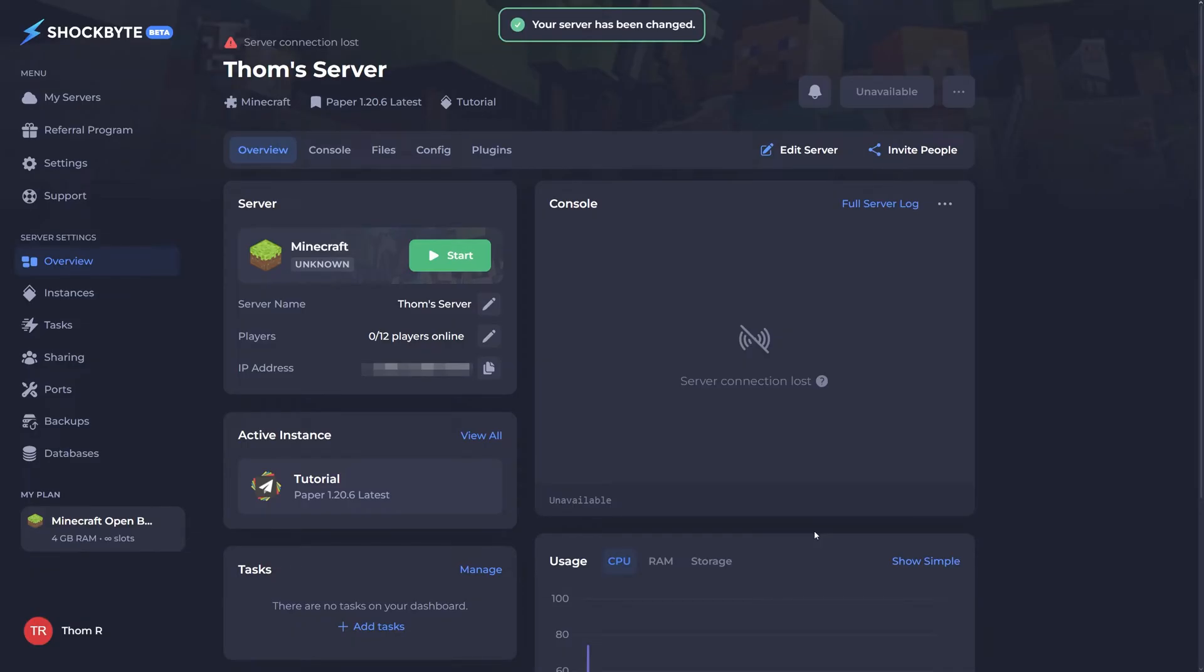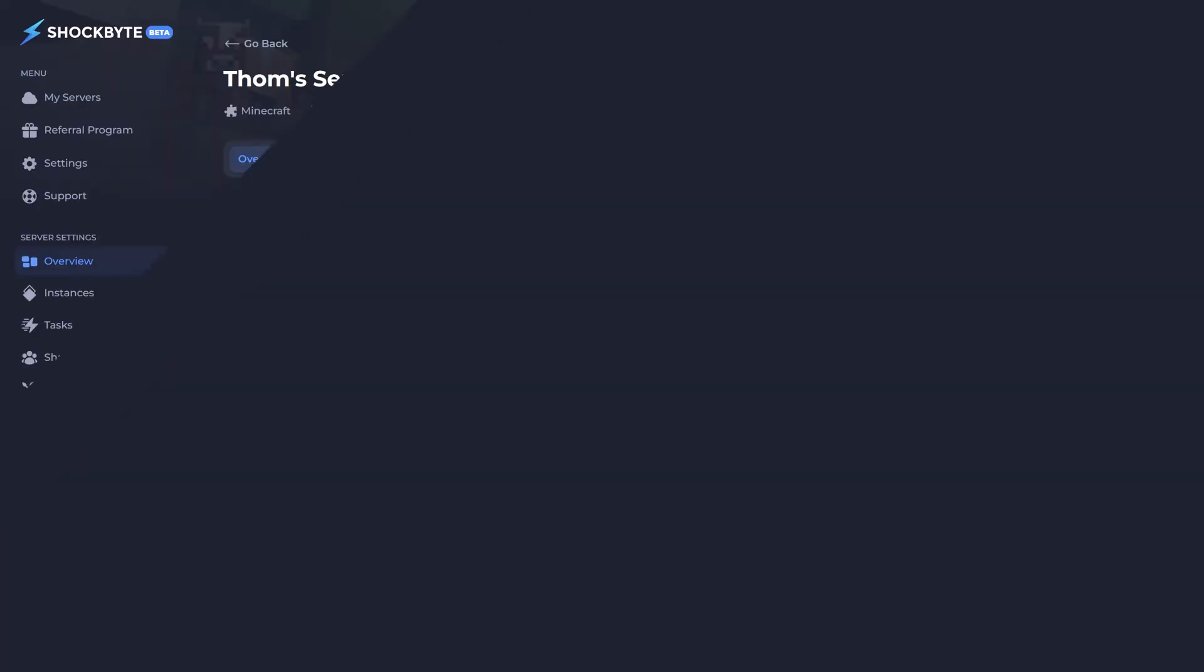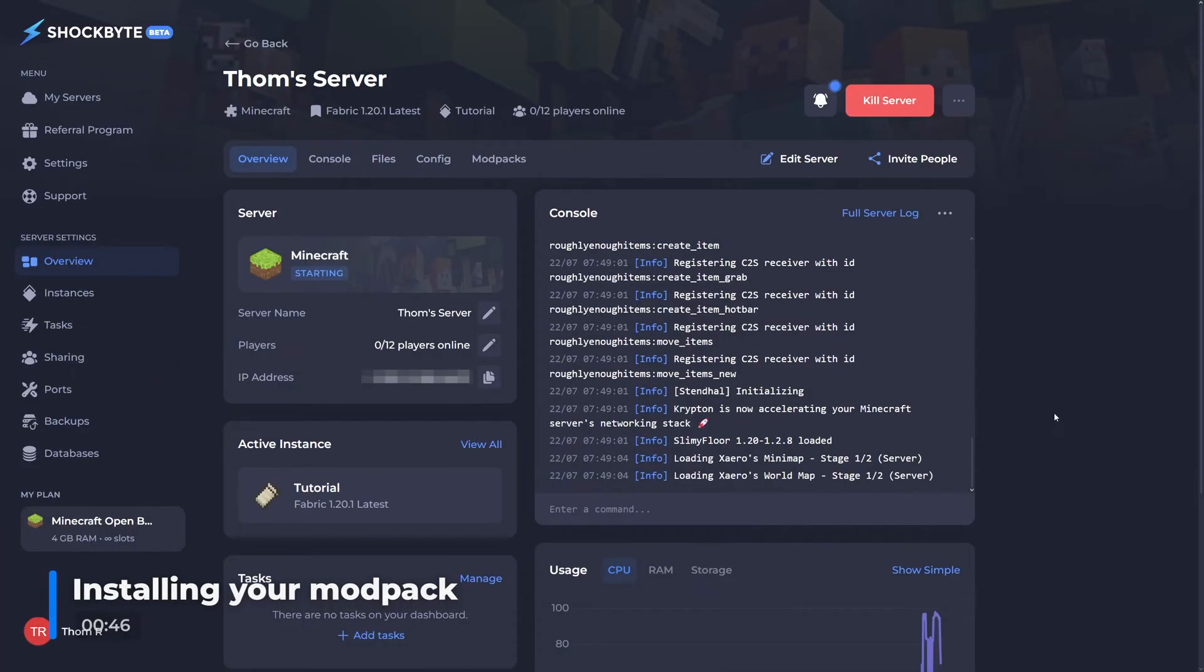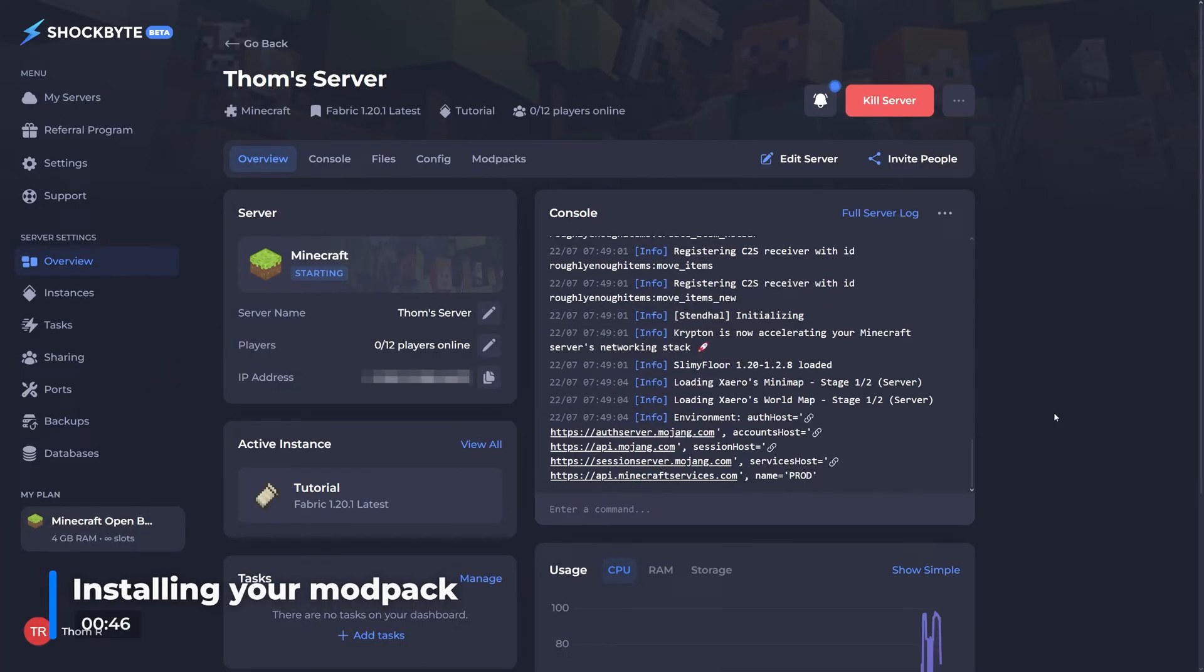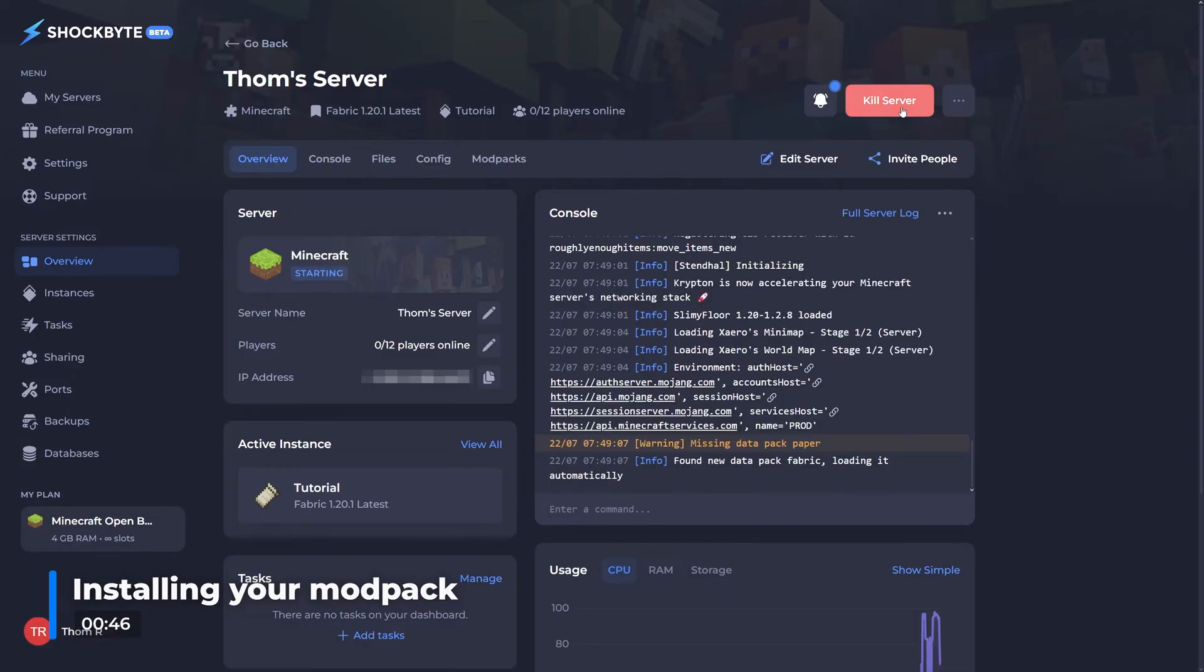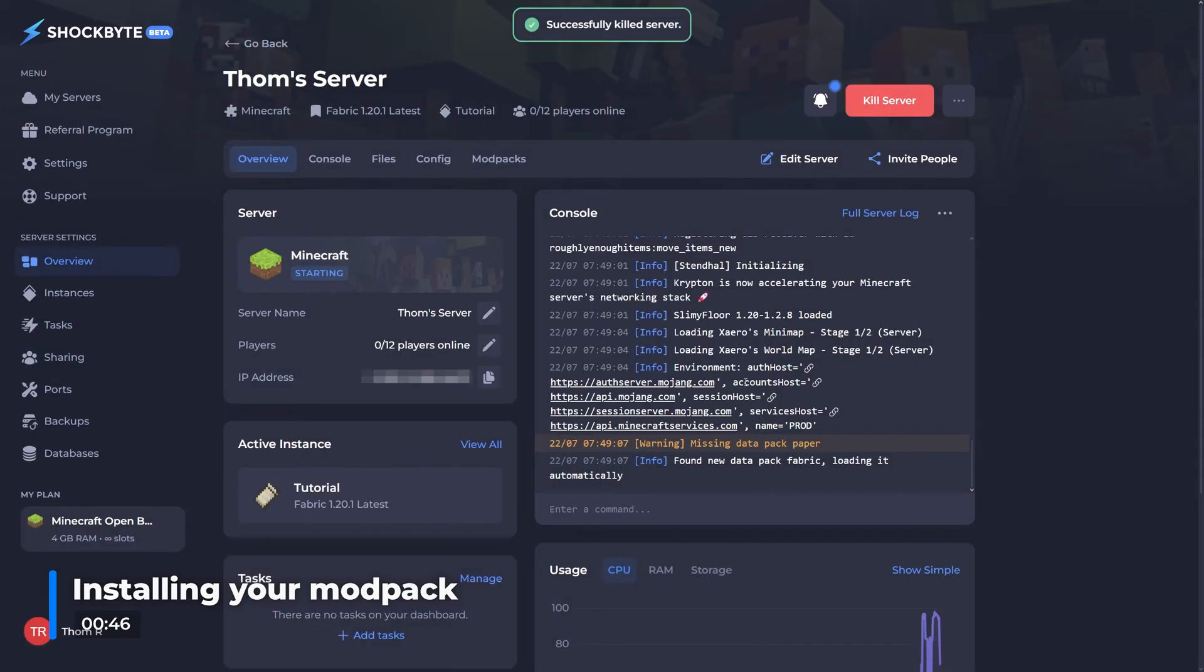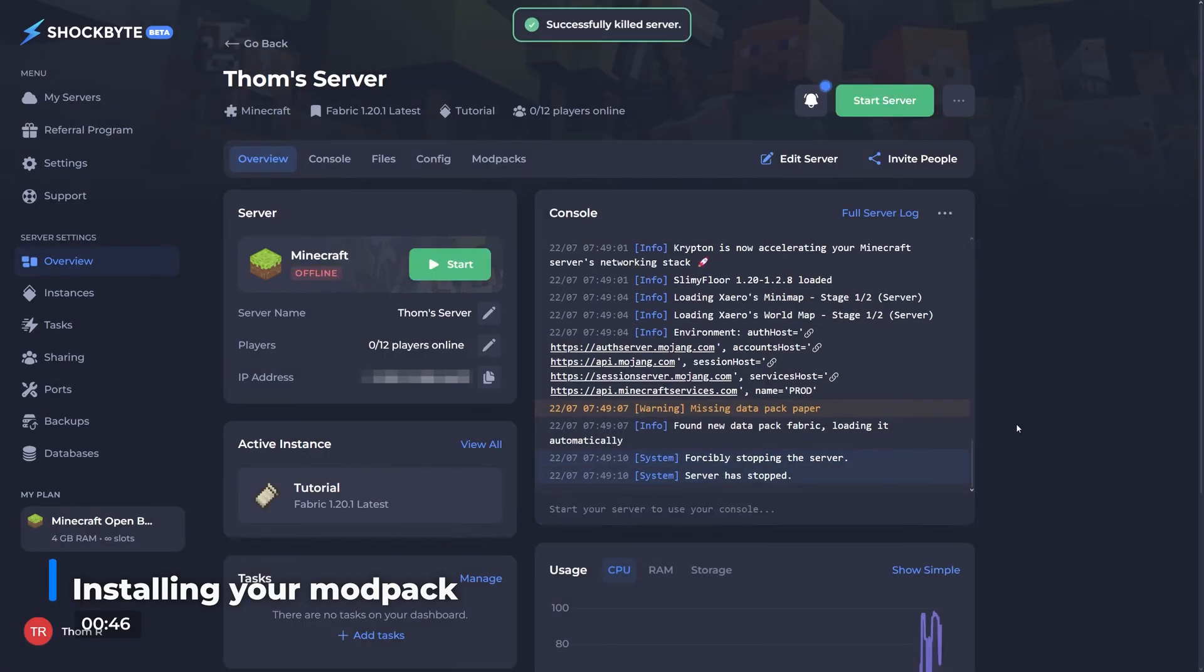Now that you've changed your server version, it's time to actually install the modpack you'd like. In this example, I'll be installing BetterMC. Firstly, head to your server's control panel and stop your server.